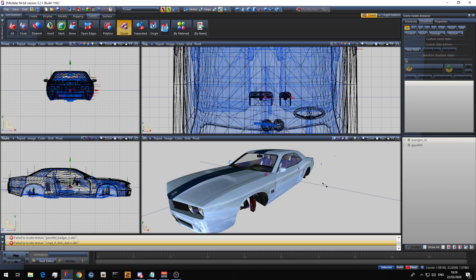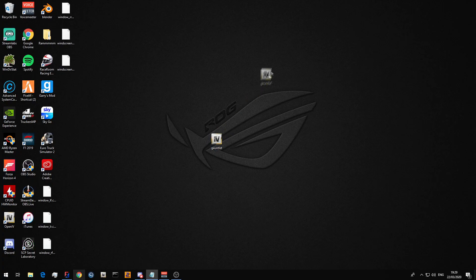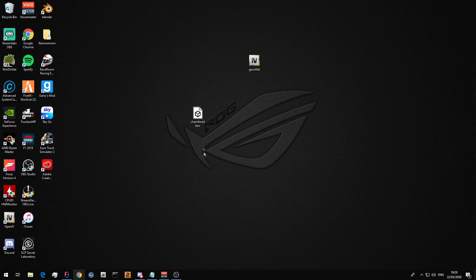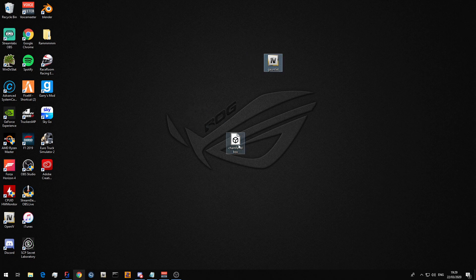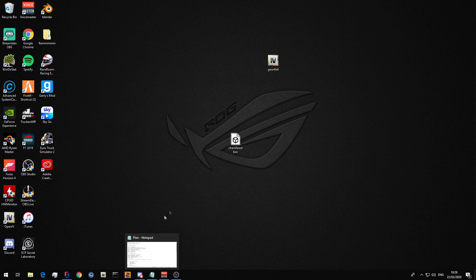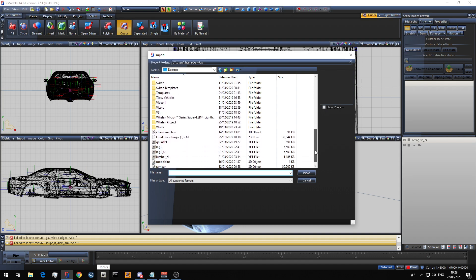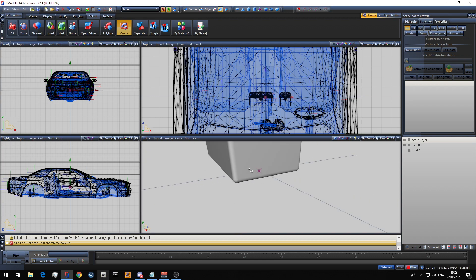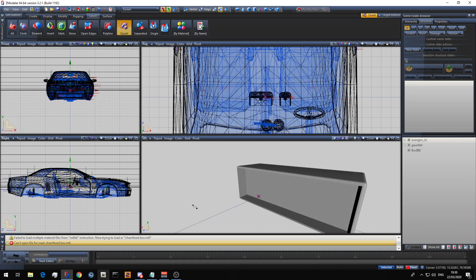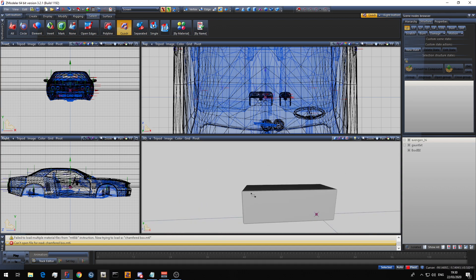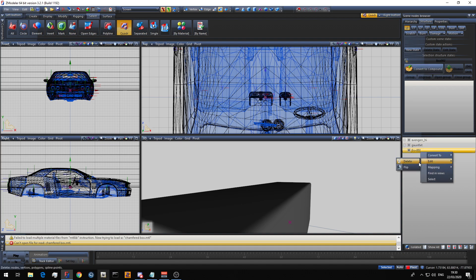Another cool thing about the import tool is that you don't only have to import YFTs or YTDs — you can also import an OBJ file. An example of an OBJ file would be one saved from 3ds Max or Blender. Here's a simple chamfered box I made in 3ds Max to use as an example. You go to Zmodeler, go to import, then go to where your OBJ file is. And here's the chamfered box — I'm going to import the chamfered box in. And here it is. Remember, it will not ask you what part of that OBJ you want to import; it will just import the whole thing.